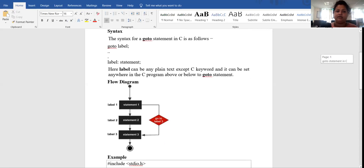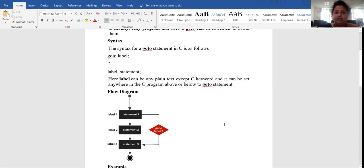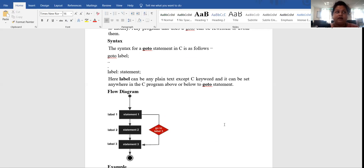Here is a small diagram. You can easily understand the labels. Label can be any plain text except C keyword, and it can be set anywhere in the C program, above or below to goto statement. You can give a label anywhere. First of all, there is label 1 and statement 1. In label 2, there is statement 2. And in label 3, there is statement 3.